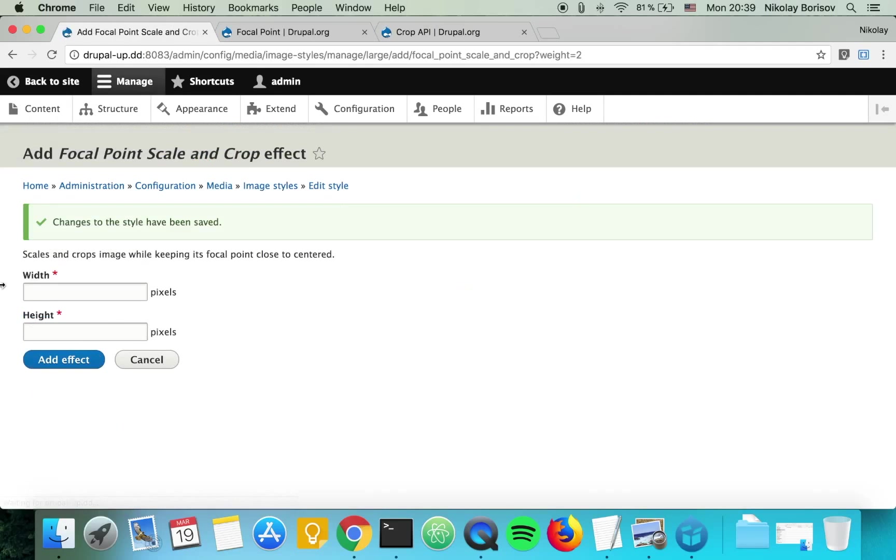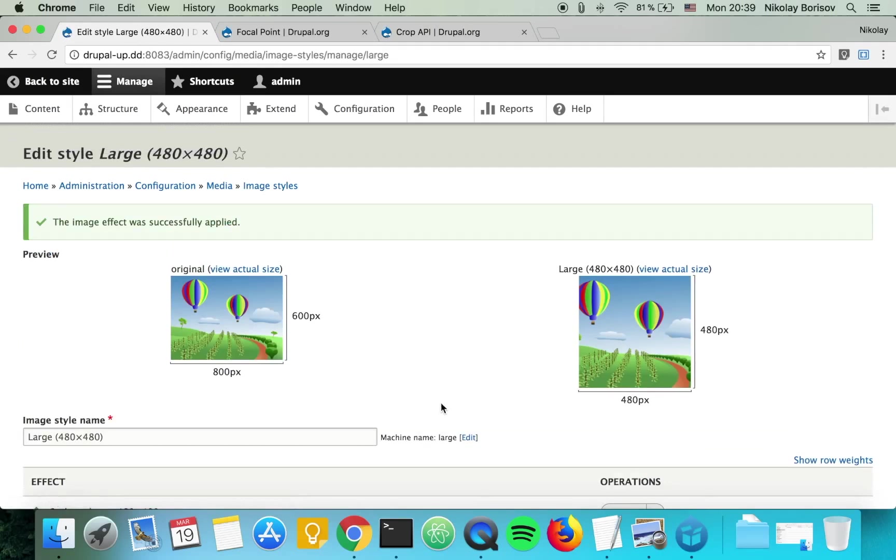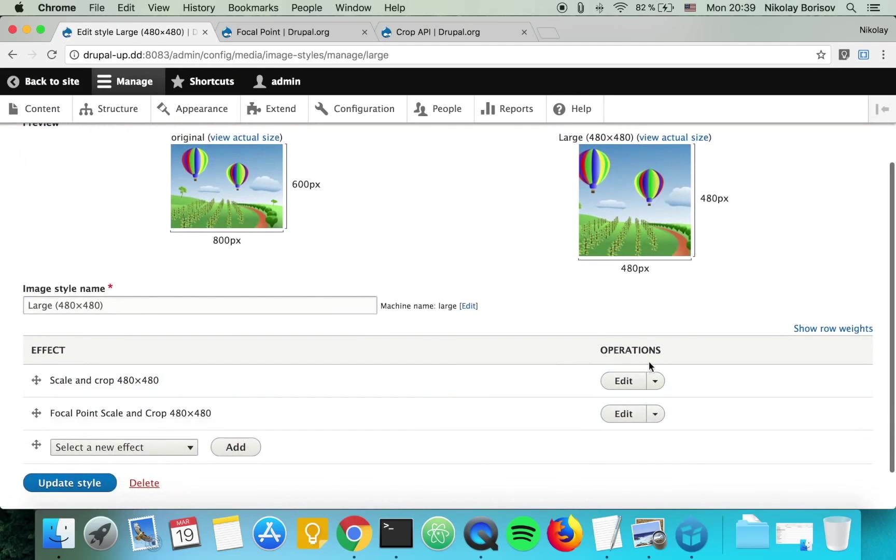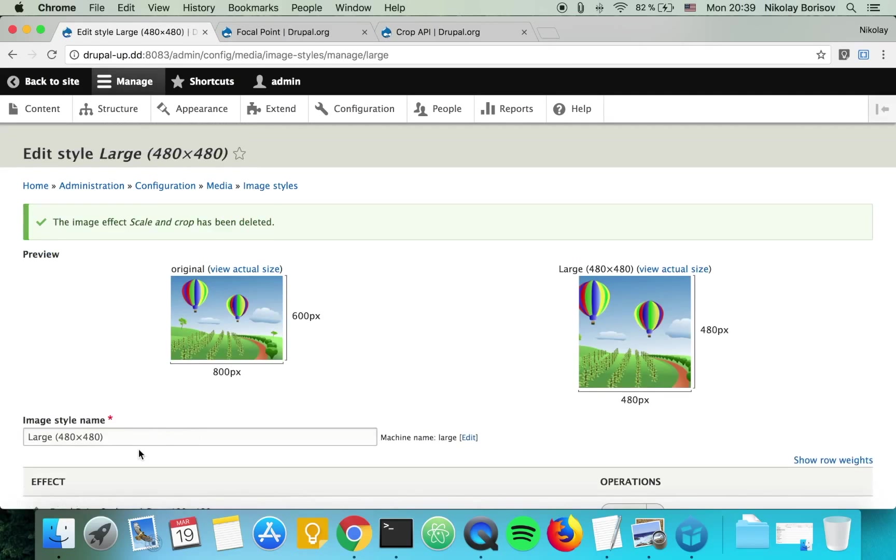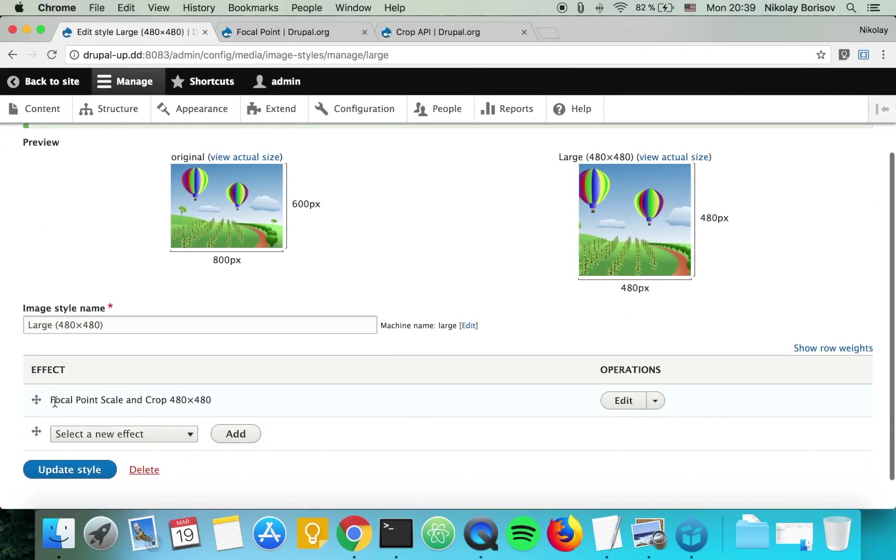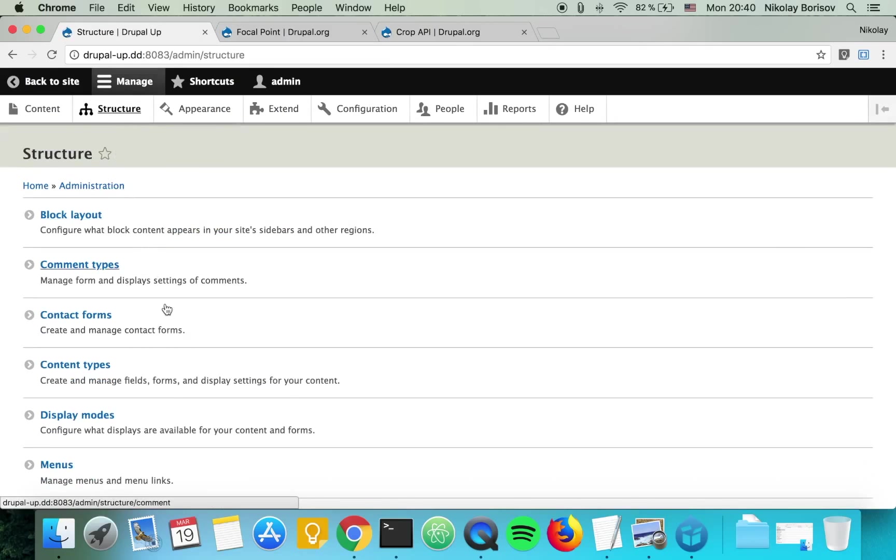Again, type 480 times 480, add effect, and let's remove the previous effect so that just focal point scale and crop stays. We actually have to do one more thing: go under structure.